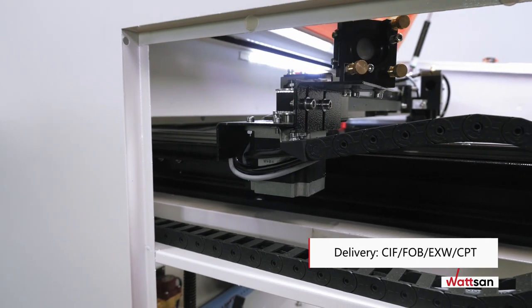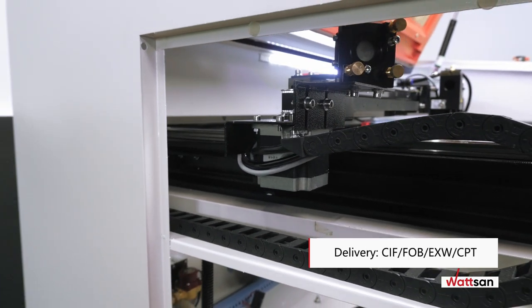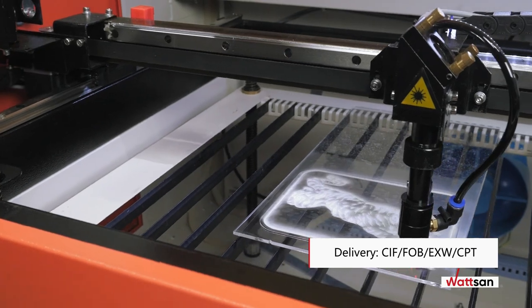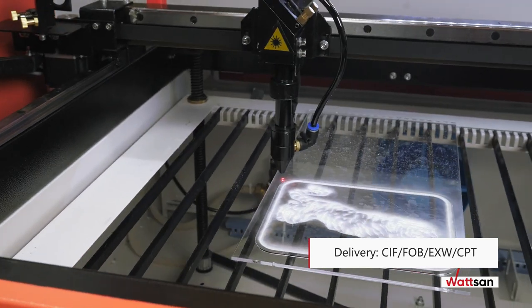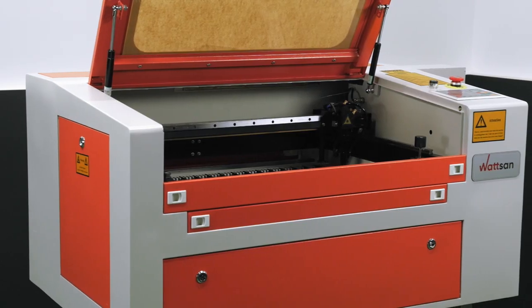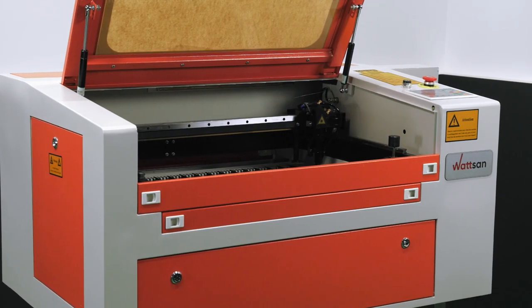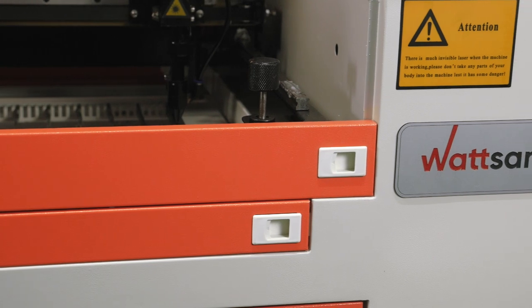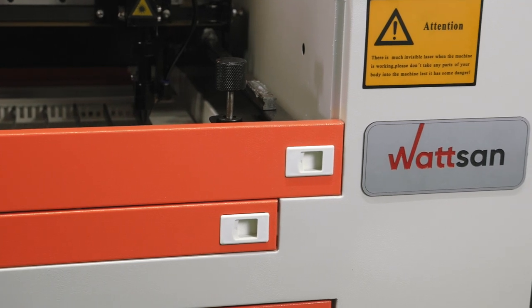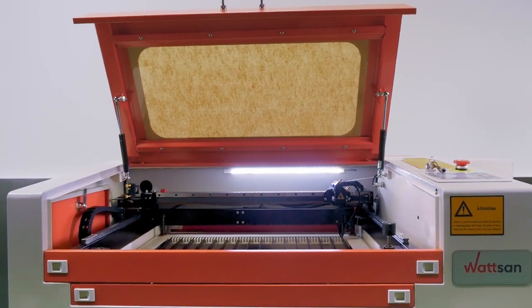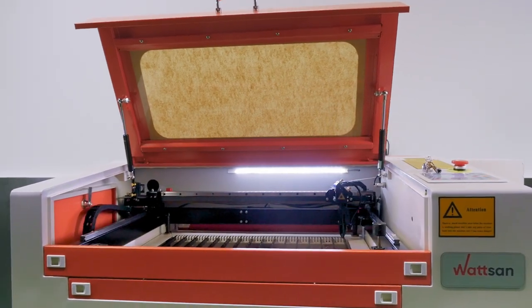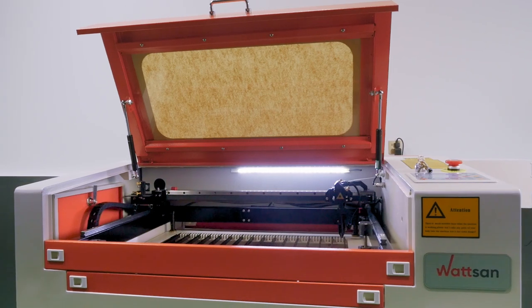You can order the machine on any convenient delivery conditions: CIF, FOB, EXW, CPT. For more information on machine features and costs, please call or visit our website.